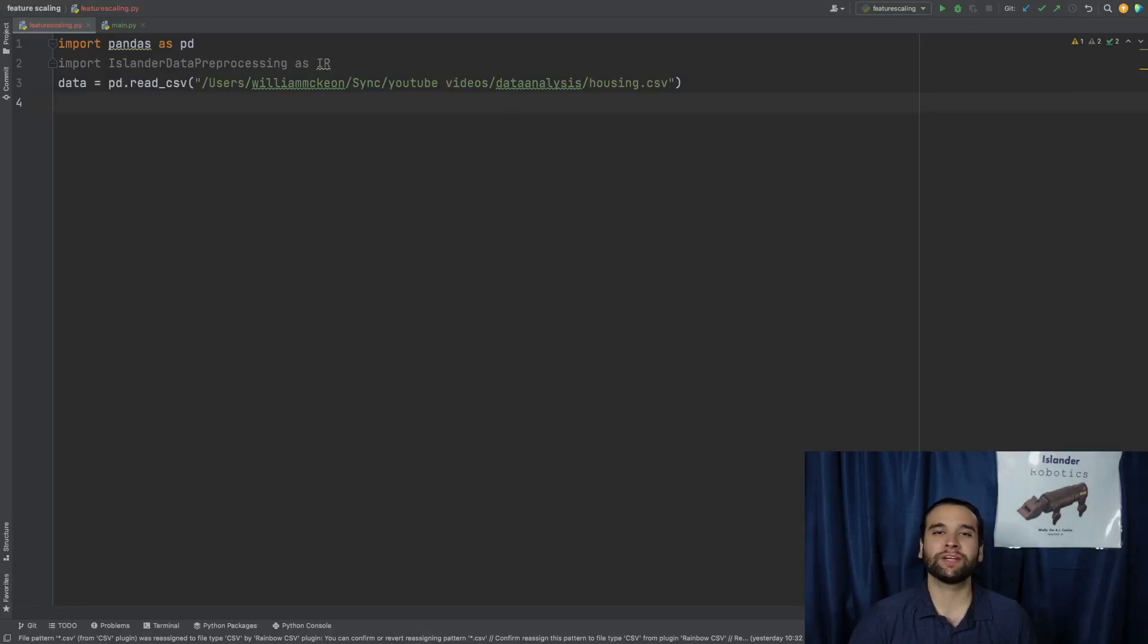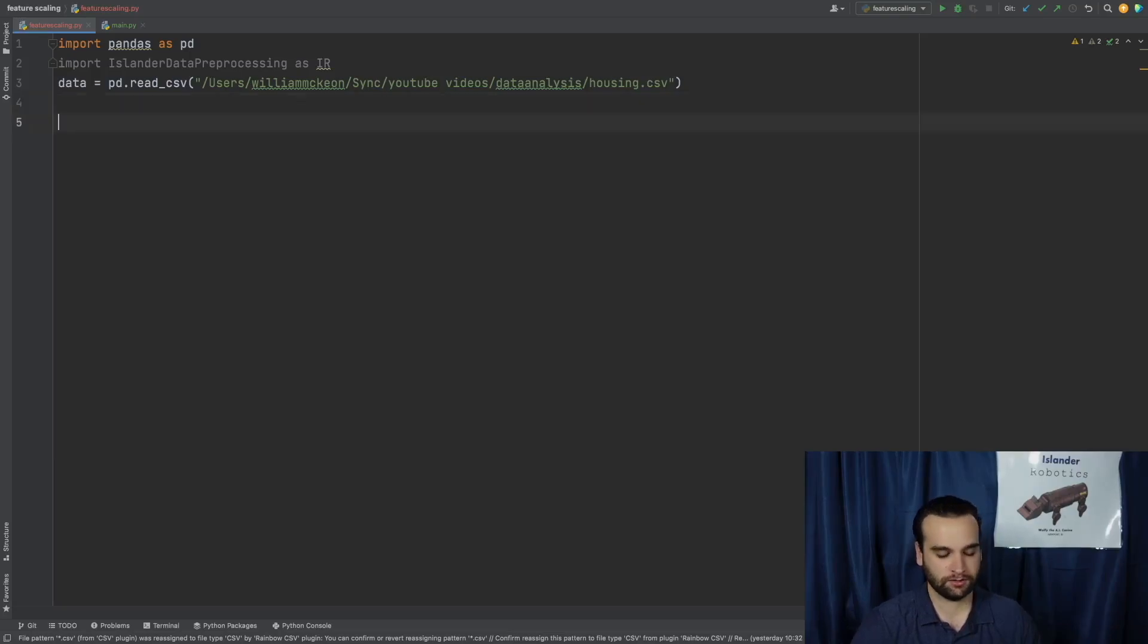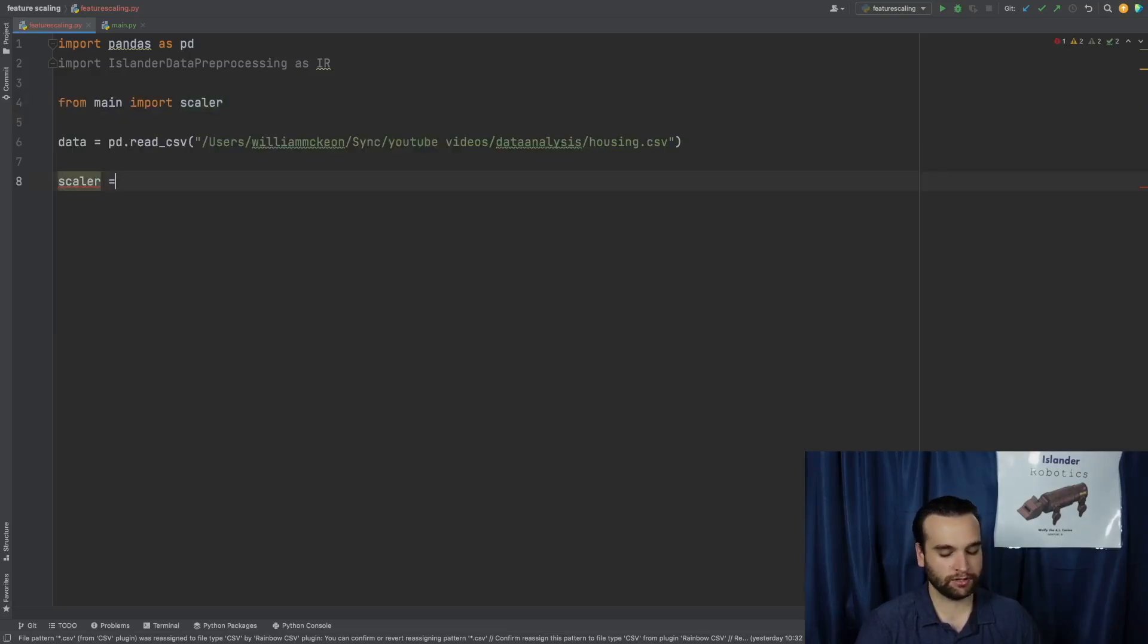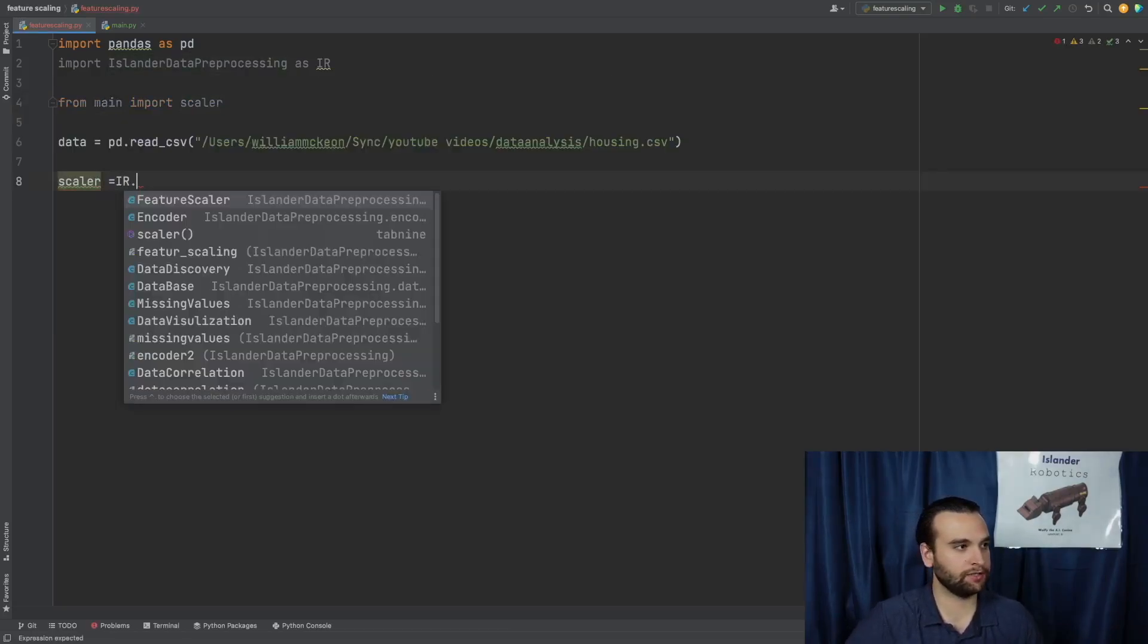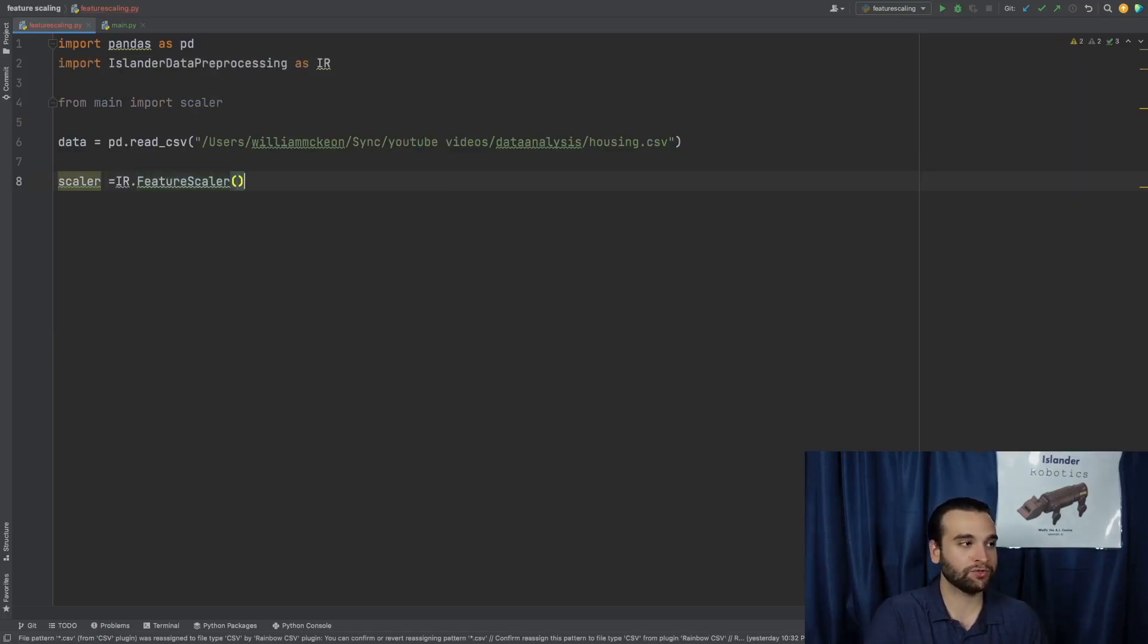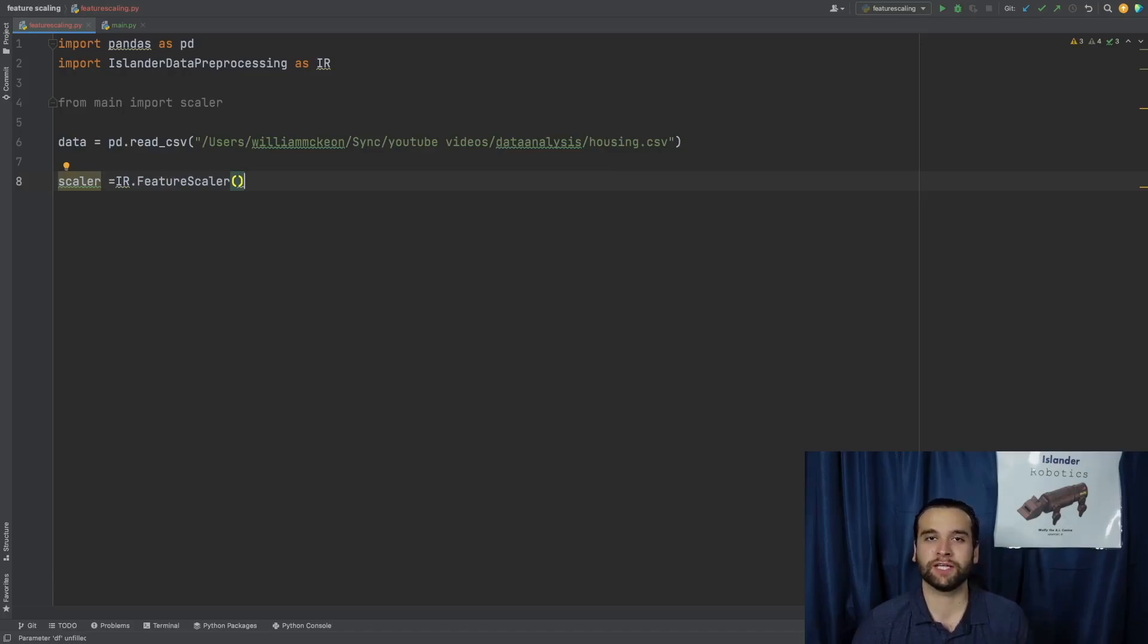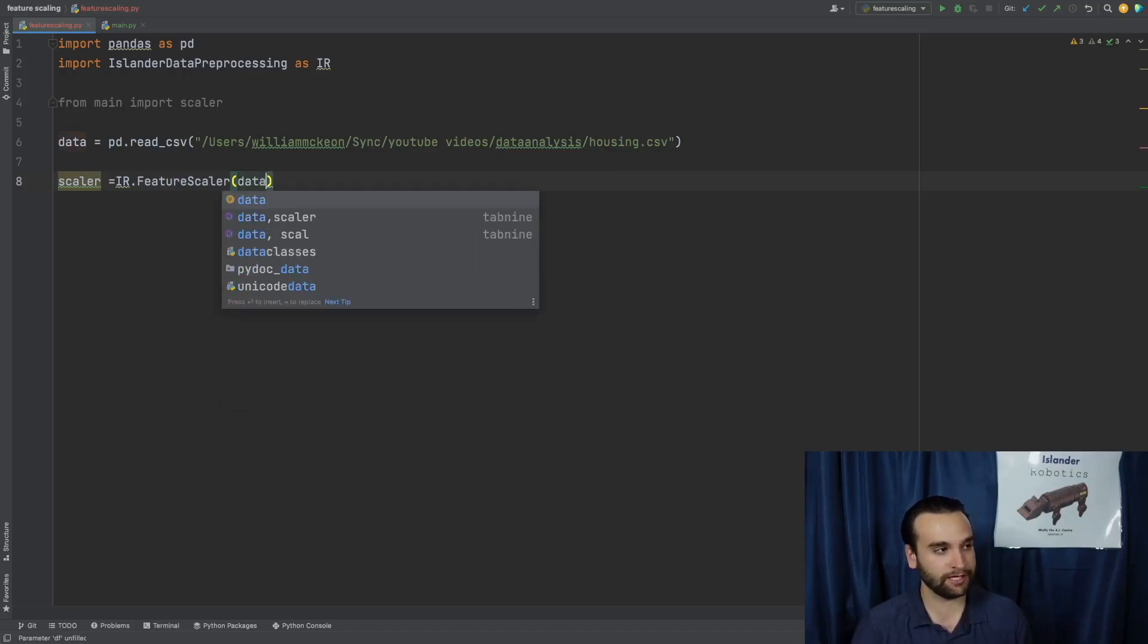All right. So we're back over here within the Python script. And what we're going to be doing in order to actually achieve this one little trick is we're actually going to say scaler equals IR.feature_scaler. Within the community's Python package, we have this module called feature_scaler.